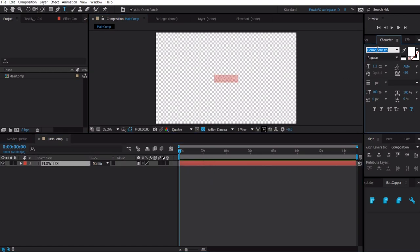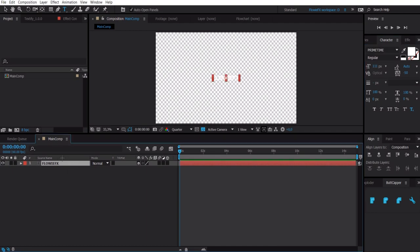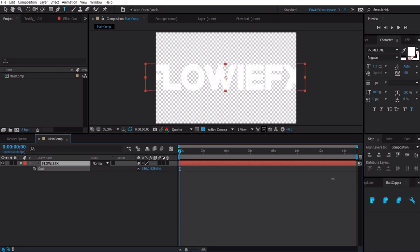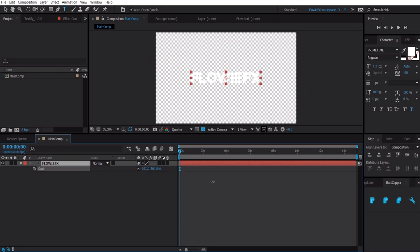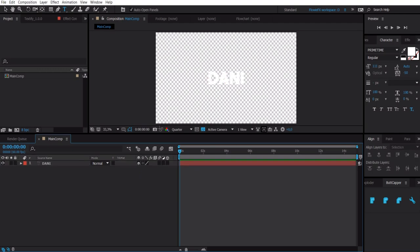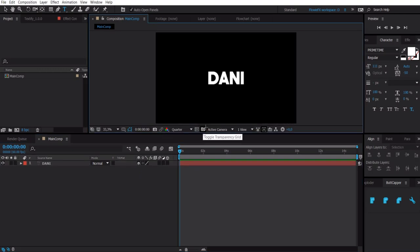You can double click on the text and hopefully this will pop up and then you can change the font. By clicking on the layer and then pressing S you can bring up the scale property and you can make it bigger or smaller. And then we have our first text layer. You can make the background black if you want.